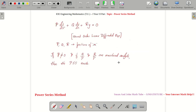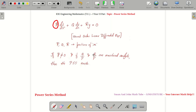Remember one thing: the power series method can be applied only if you maintain P not equal to 0. That is, the coefficient of the highest order derivative should be kept not equal to 0. Now imagine you are going to divide the equation throughout by P, so make sure Q/P and R/P are well-defined.